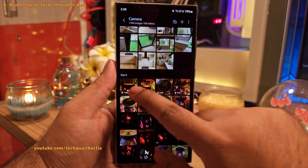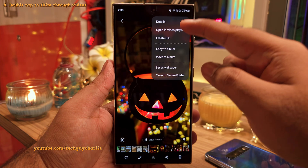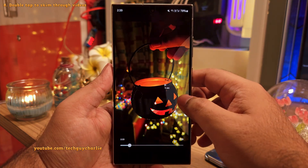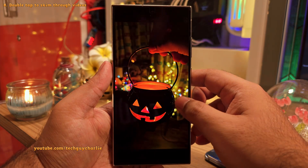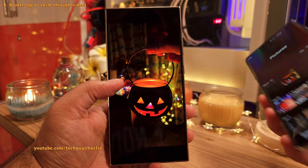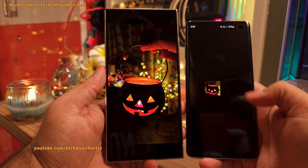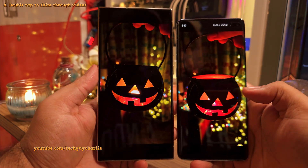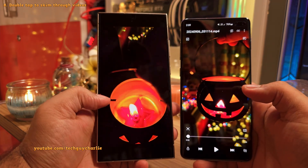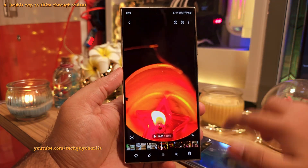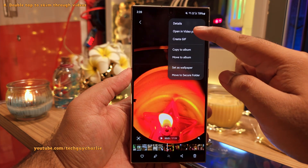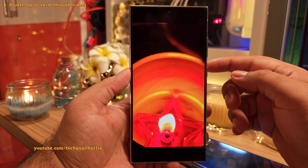When you open a video in the built-in video player in the gallery, you can now double-tap on the right to skip forward or double-tap the left side to go back, just like you do on YouTube. On earlier versions, doing this would just pause the video. This is a nice addition, but keep in mind it only works when you open the video in the built-in video player by tapping on the three dots.